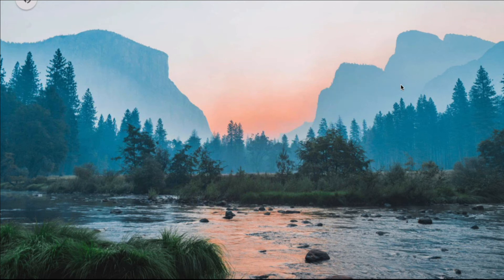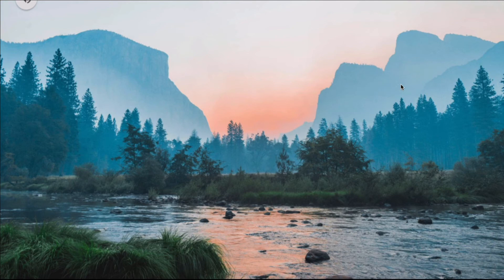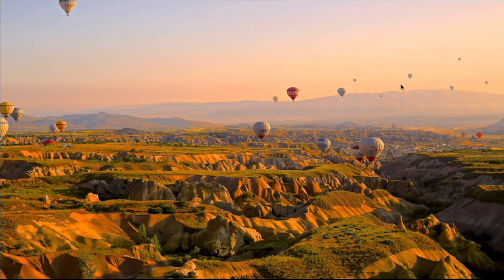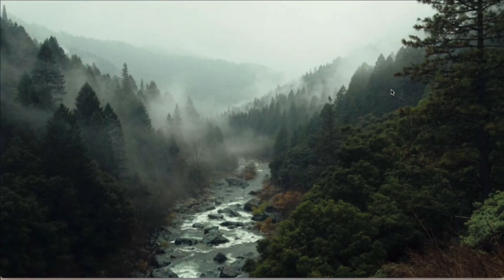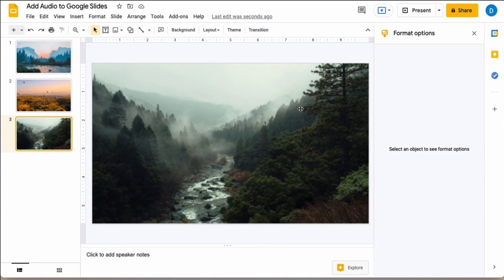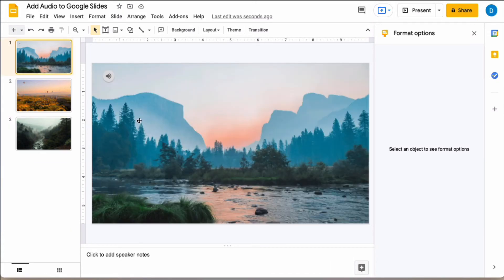So as you can see the audio is playing automatically and it keeps playing as I change the slides. So that is how you place an audio file in your Google slides.